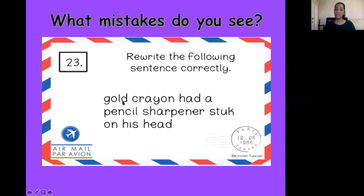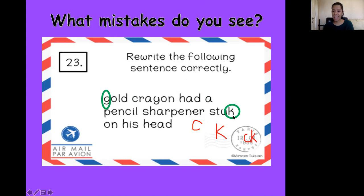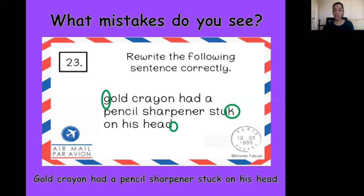What mistakes do you see here? Gold crayon had a pencil sharpener stuck on his head. Always read the sentence out loud and then go back to the beginning. Gold needs to be capital. And stuck — in English, we have three different 'cuh' sounds. Which one is most likely to go at the end of a word? In most words, if you hear 'cuh' at the end, it's going to be C-K. That's where our sounds and spelling knowledge will help us. And we need a full stop at the end. Gold crayon had a pencil sharpener stuck on his head.